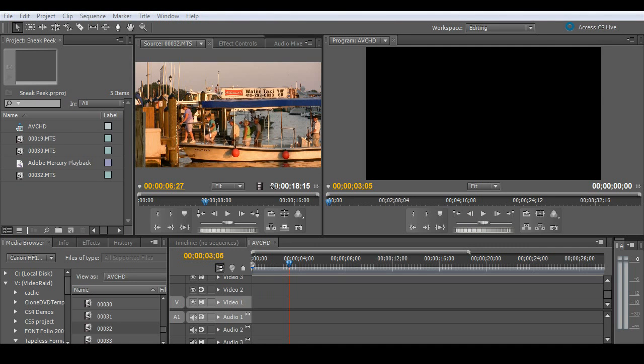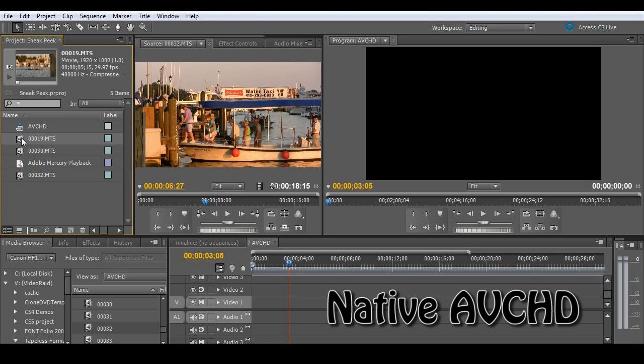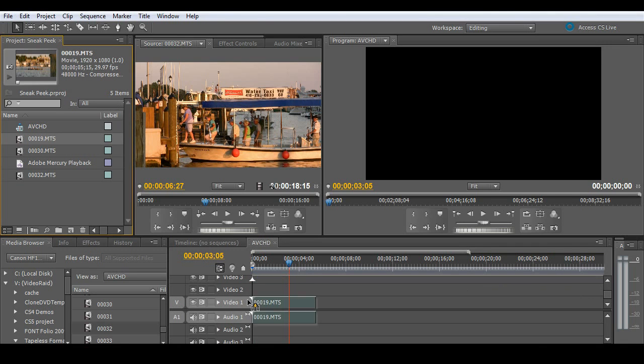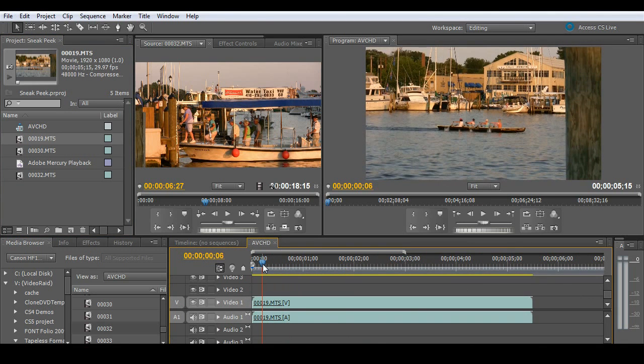Let's jump right into the action with the Mercury Playback Engine by starting with one of the most difficult formats to work with today, and that's native AVCHD. I'll start with just dragging a couple of clips onto my timeline and then letting you see how they play back.